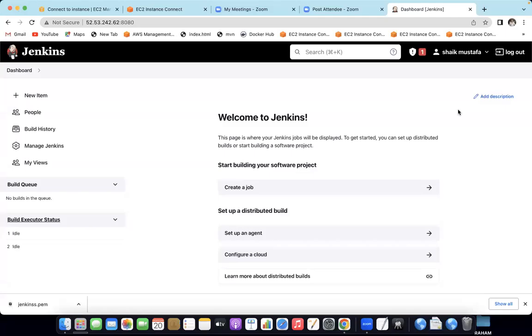Welcome back to Cloud Computing in Telugu channel. My name is Mustafa. I have been working as a DevOps engineer for the past years.